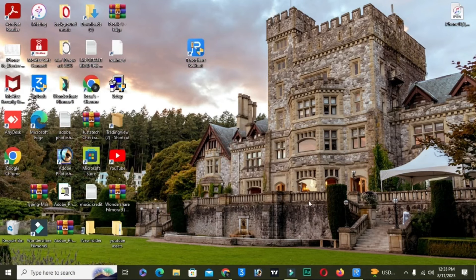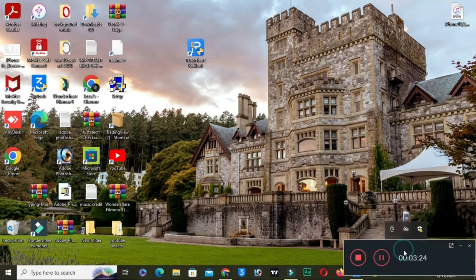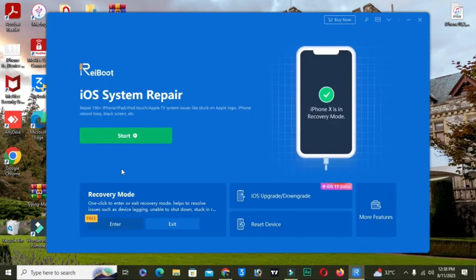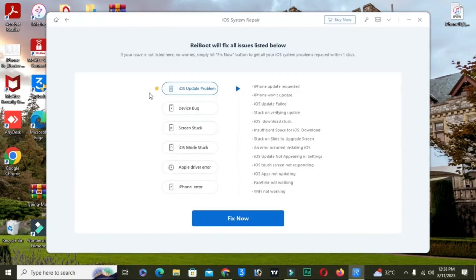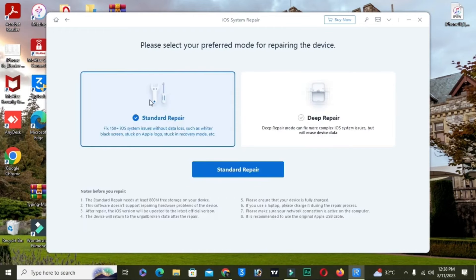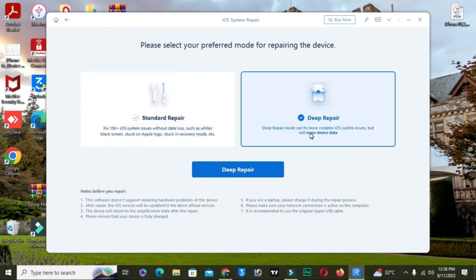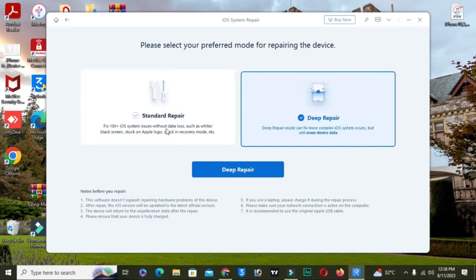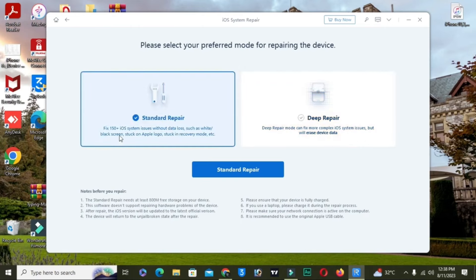Click on refresh. This software is really easy to use. You have two options: you can directly exit recovery mode by clicking the enter and exit button, but sometimes if it is not working, you can click on the start button. Now click on fix now — you have two options here. First, choose Standard Repair. The second option is Deep Repair, which will erase your data, so choose Standard Repair.